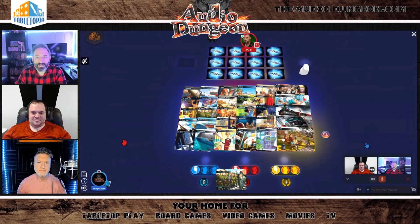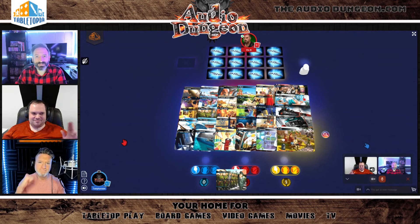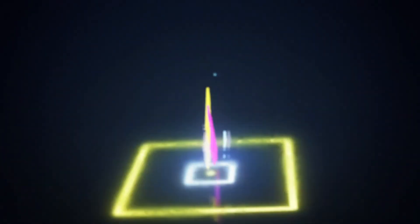And that is Spy Fall on Tabletopia.com — check it out! For Already Dungeon, I'm Tony Hansen joined by Dan and Vin, and we'll see you next time. Thanks!